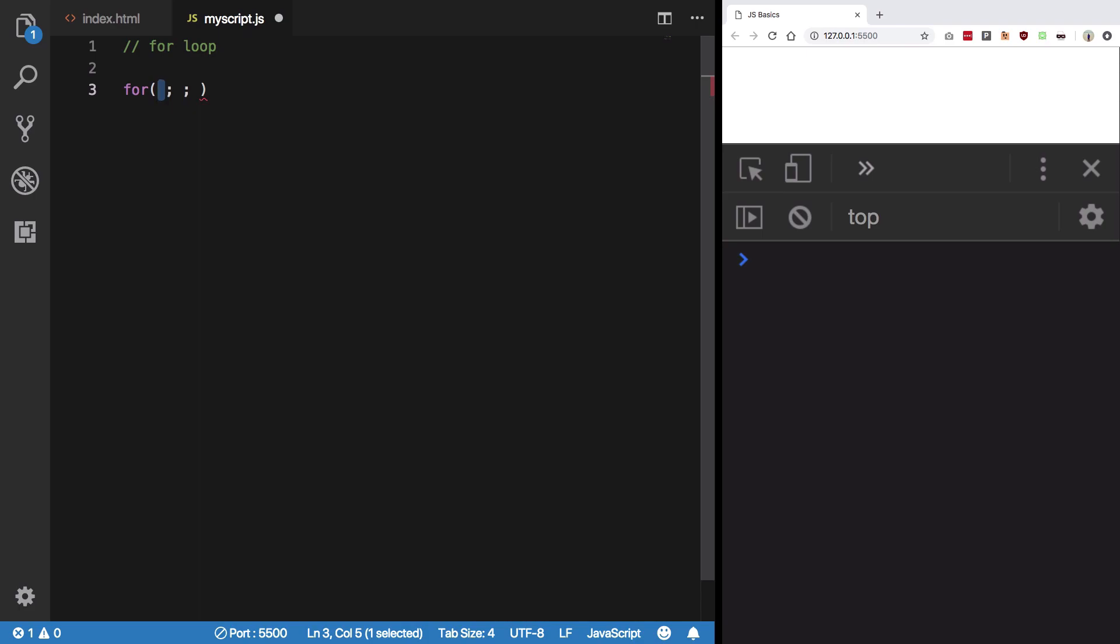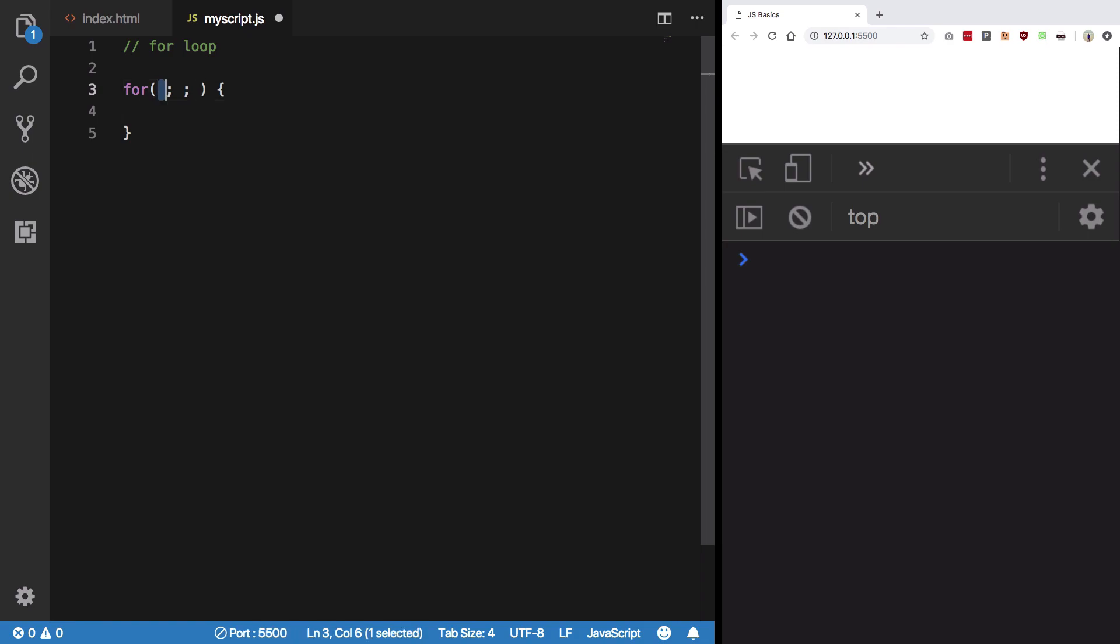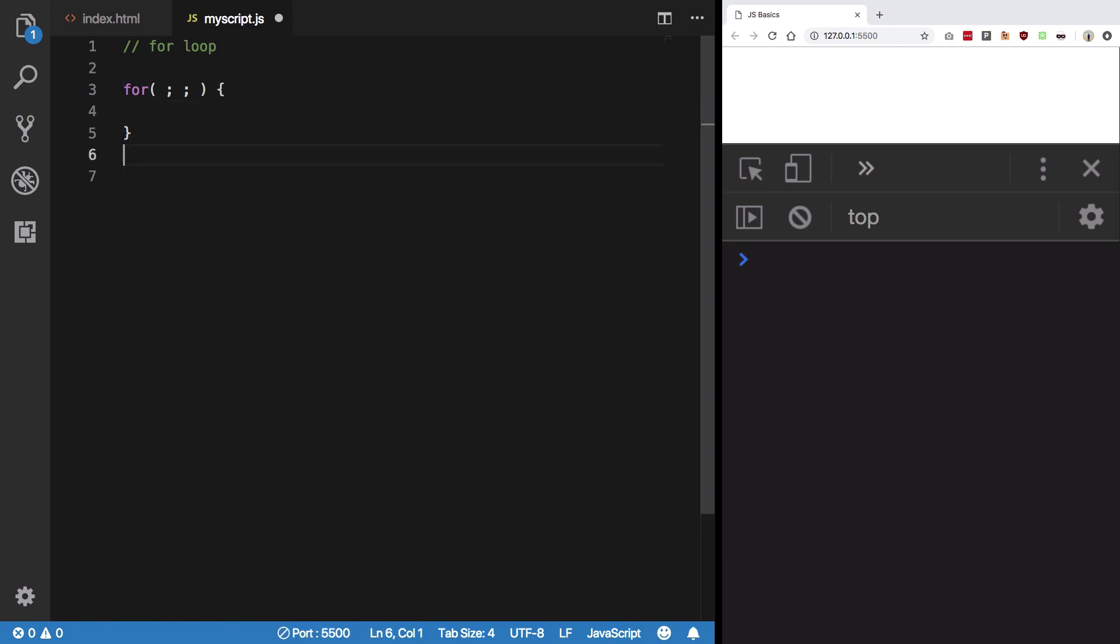Here goes stuff declaration, whatever you want to declare variables which are used in this. Now remember, let is a block scoped variable and for loop creates a block. So if you use let here, you won't be able to use that variable outside here. But if you use var here, you would be able to use it outside because var is function scoped.